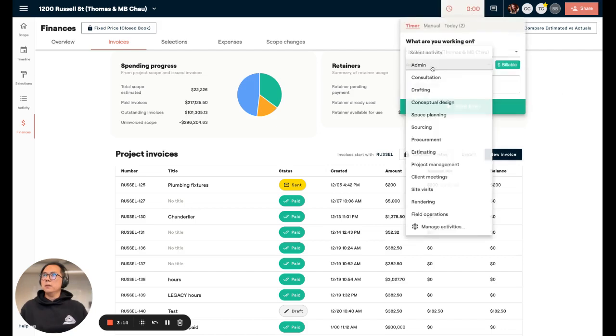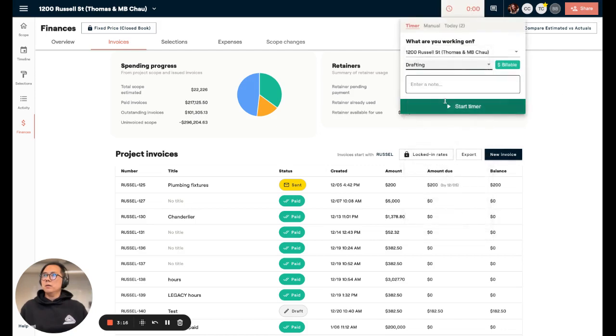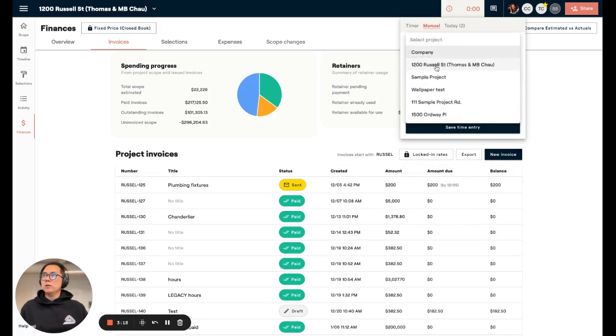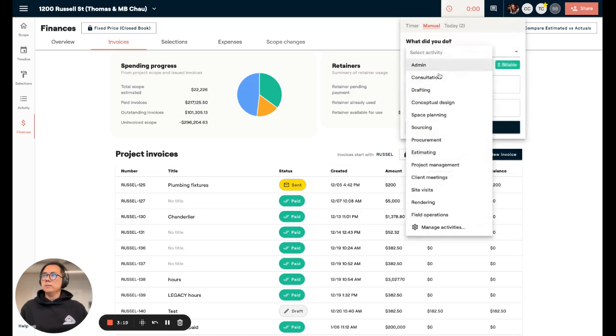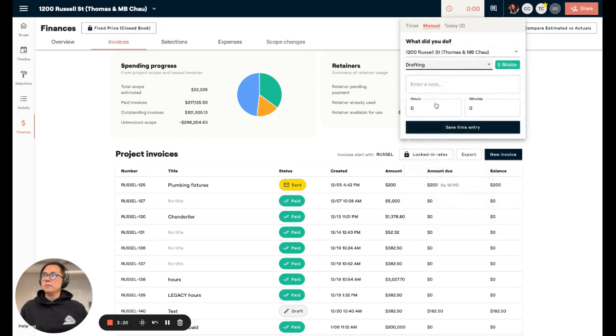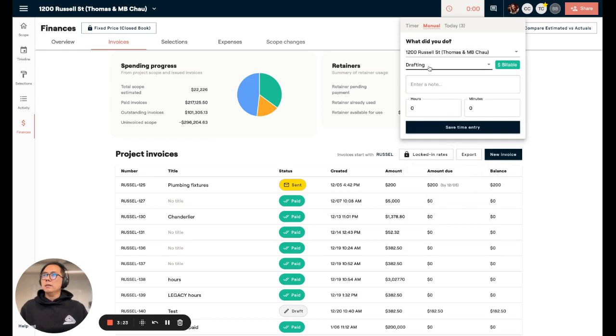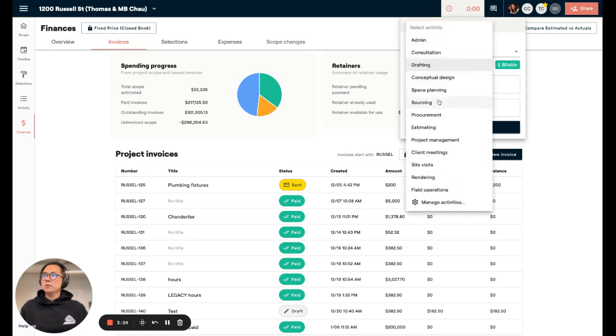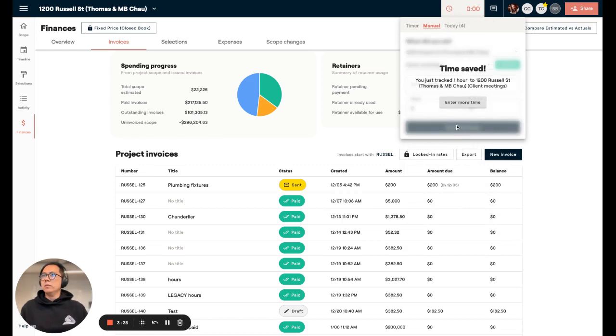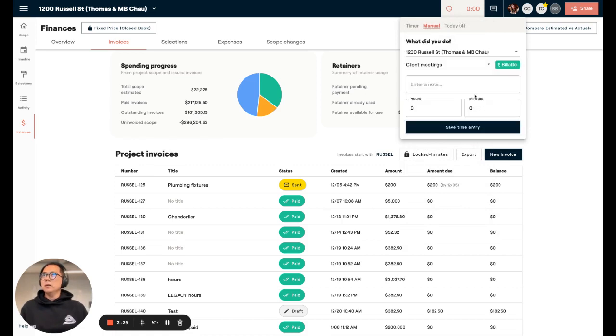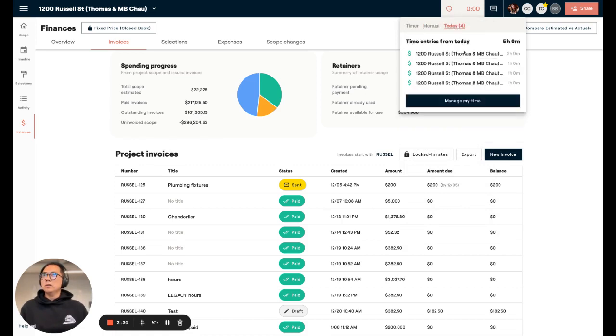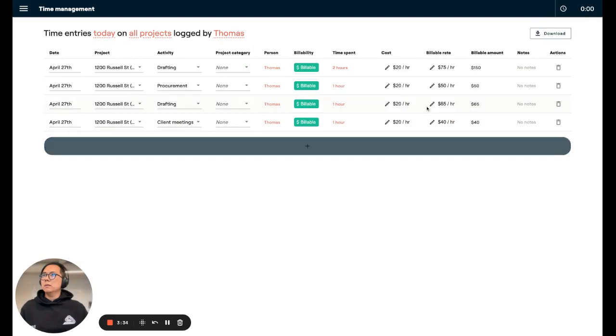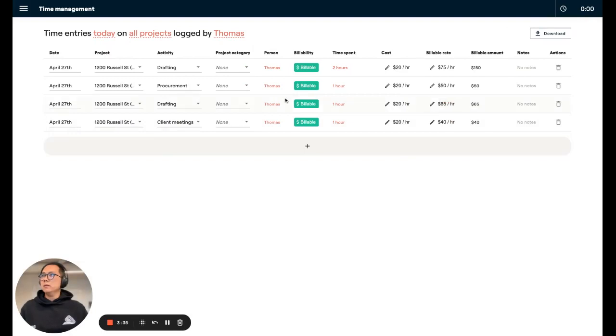I'm going to log another hour for drafting and log some more work for, say, a meeting. We should also fall back to the base rate. Now, let's check on our time. Great. So, now you can see that the latest entries that I logged are using that locked-in rate from that project.